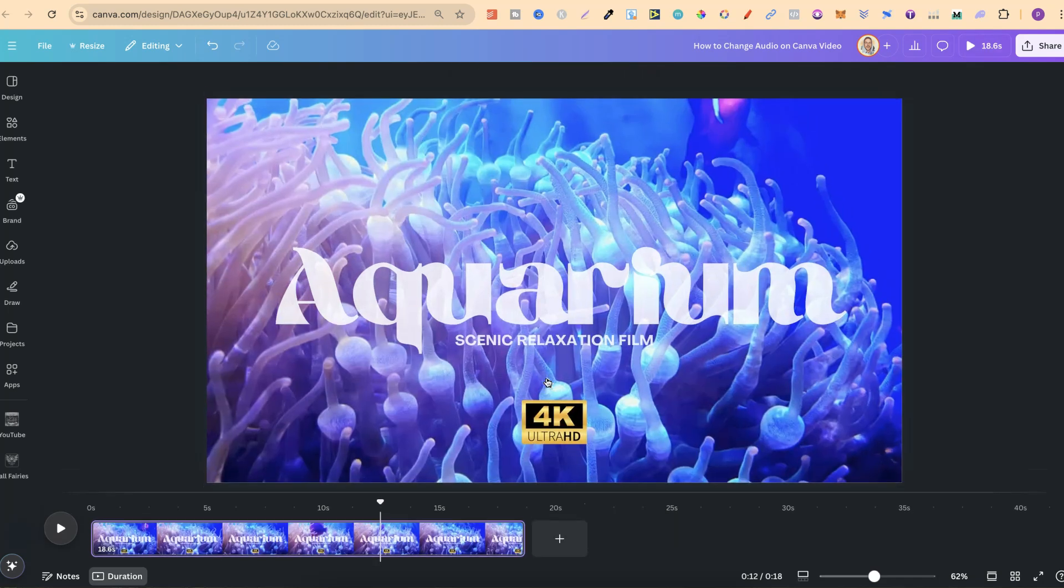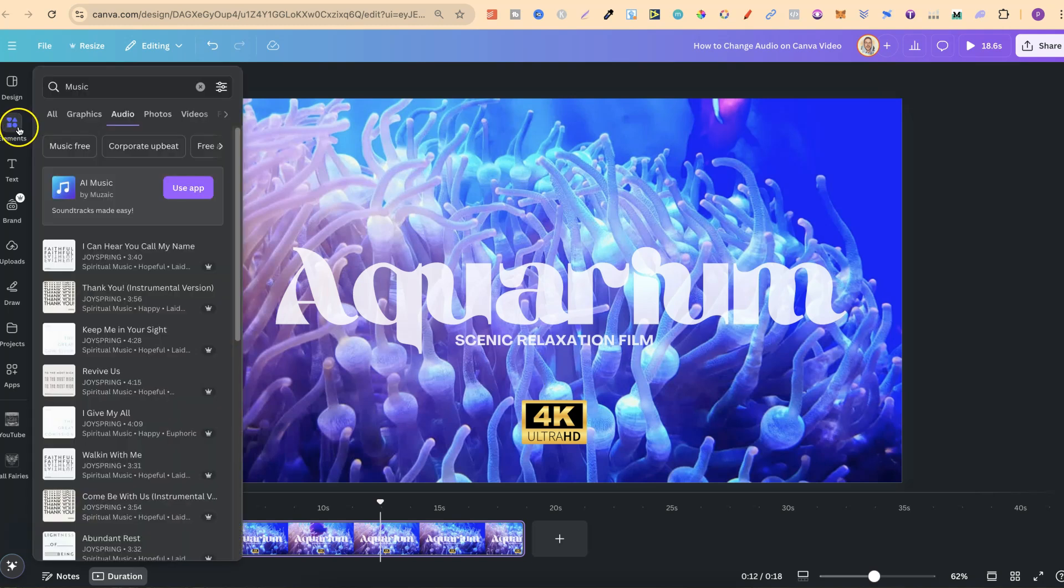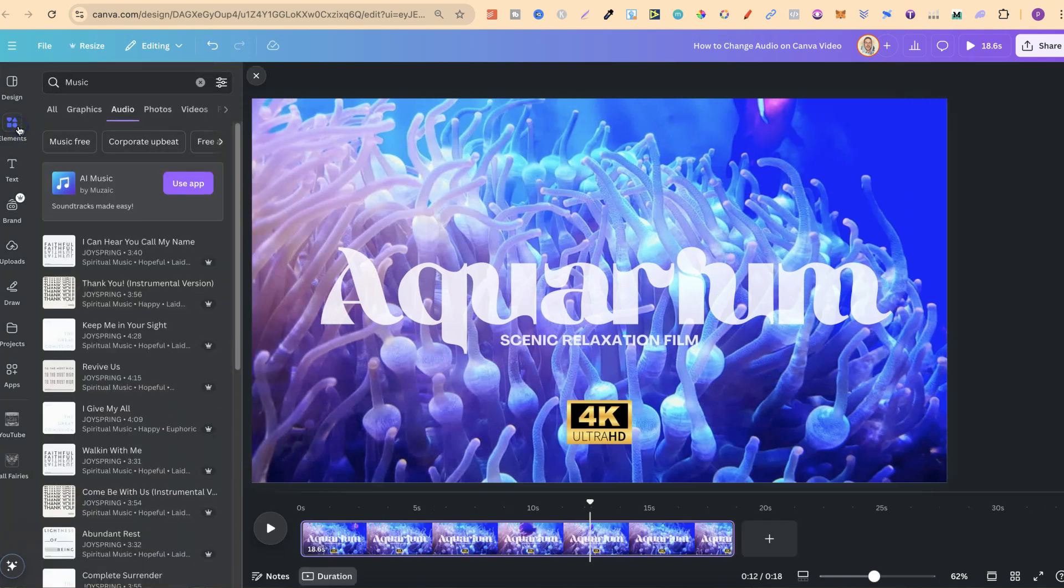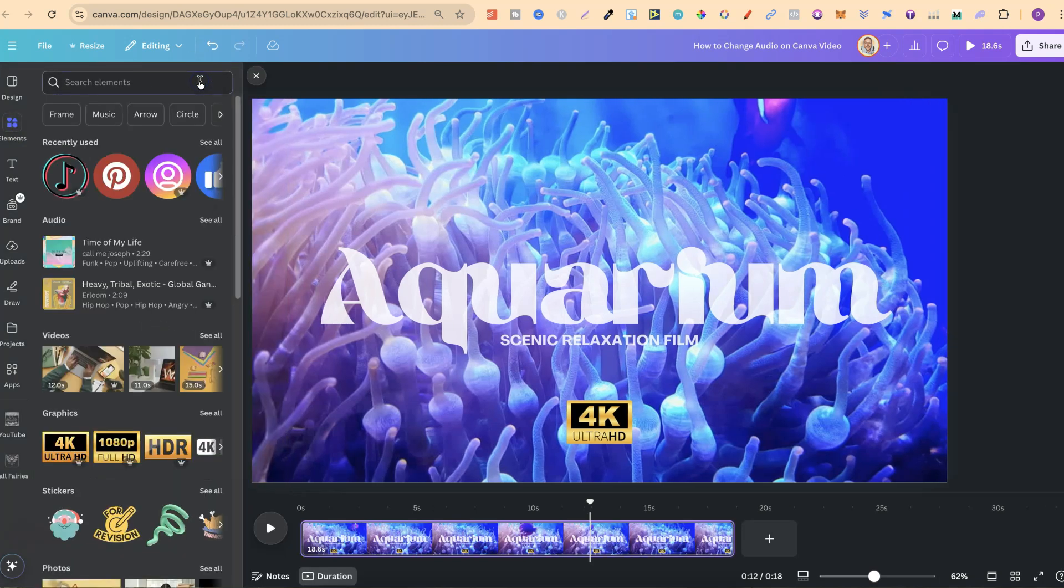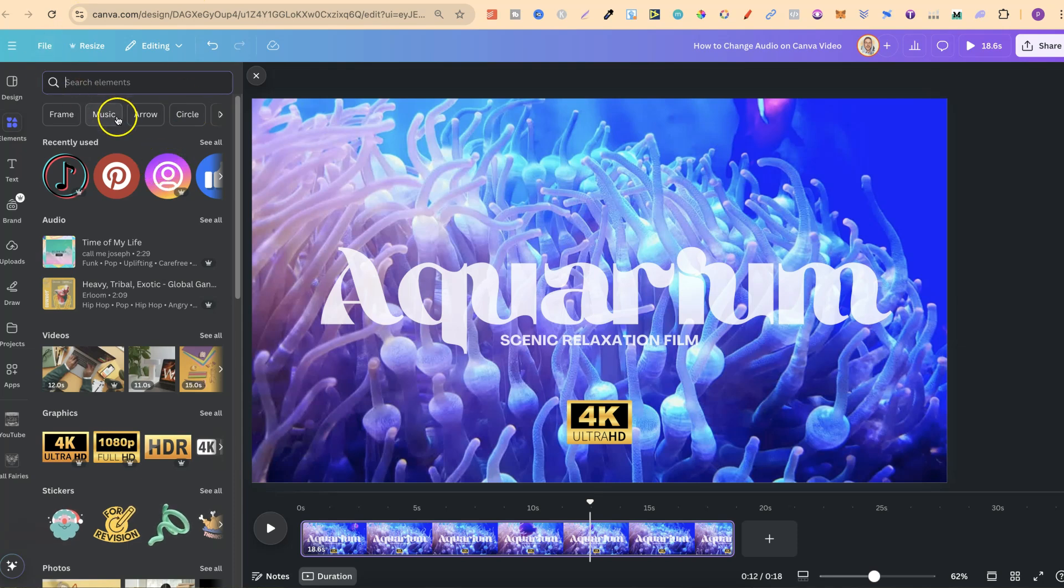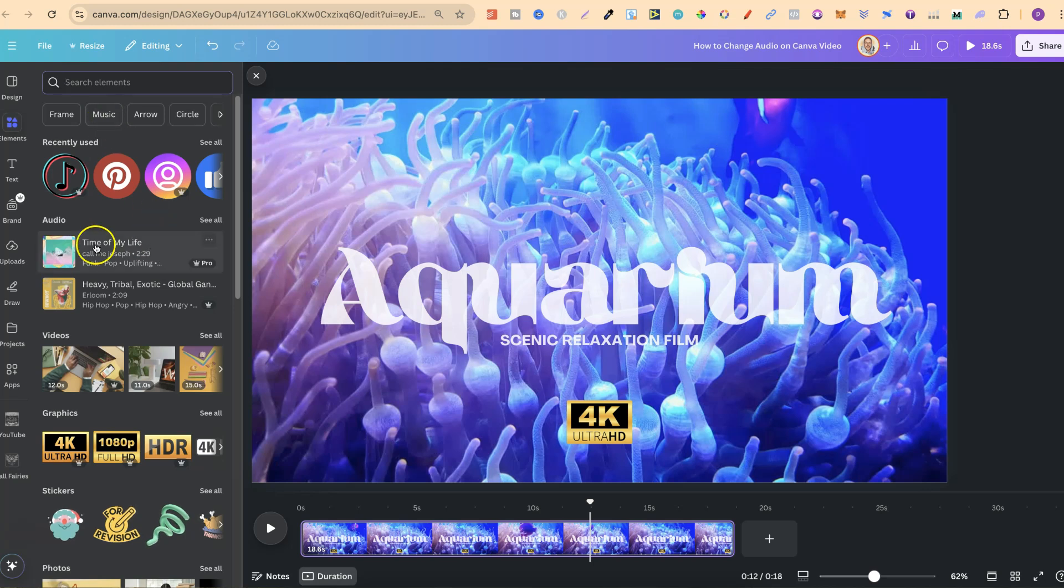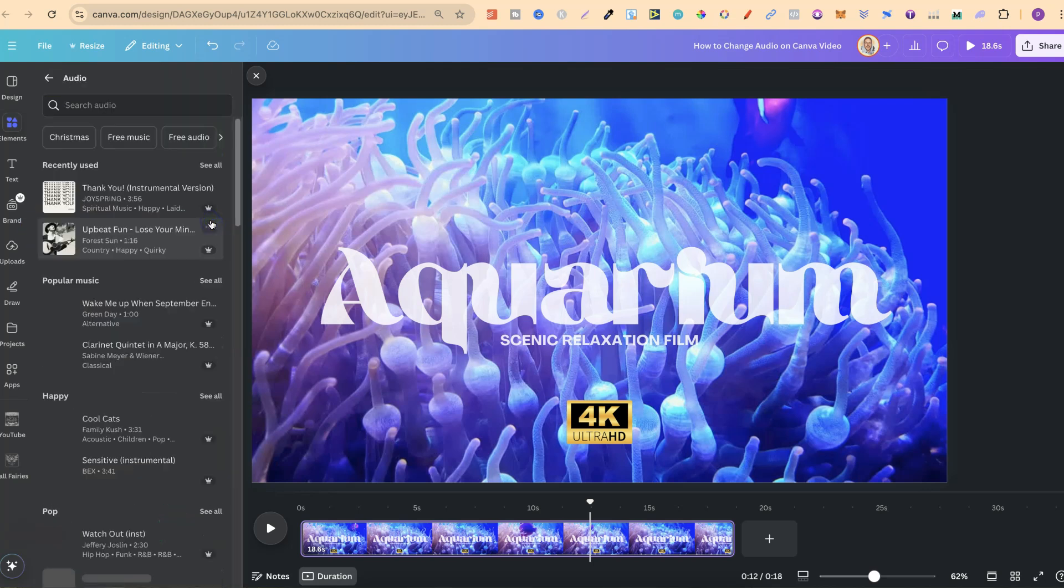Now to add or change to a different song, we simply want to come up to elements just here. Now let me just backtrack on this. There we go. What we can do is click on this little music category just here, or we can come to where it says audio and click on see all.